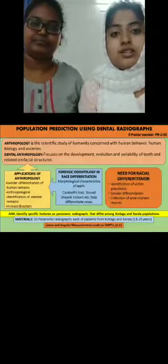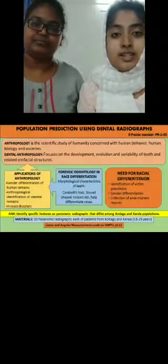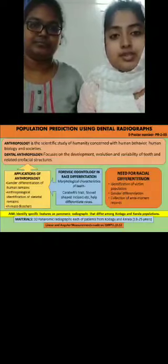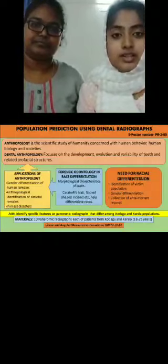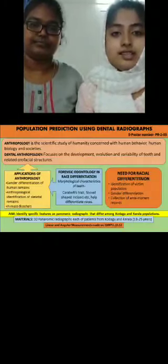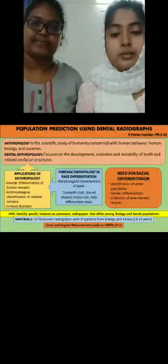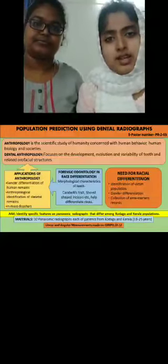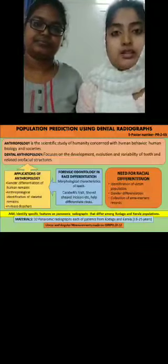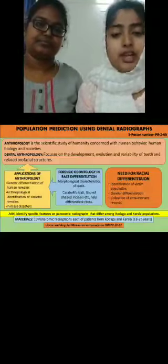Kodagu is a small district in the southernmost tip of the state of Karnataka, bordering Kerala, with a distance of less than 50 km. The population of Kodagu has a large number of migrant population from the state of Kerala.